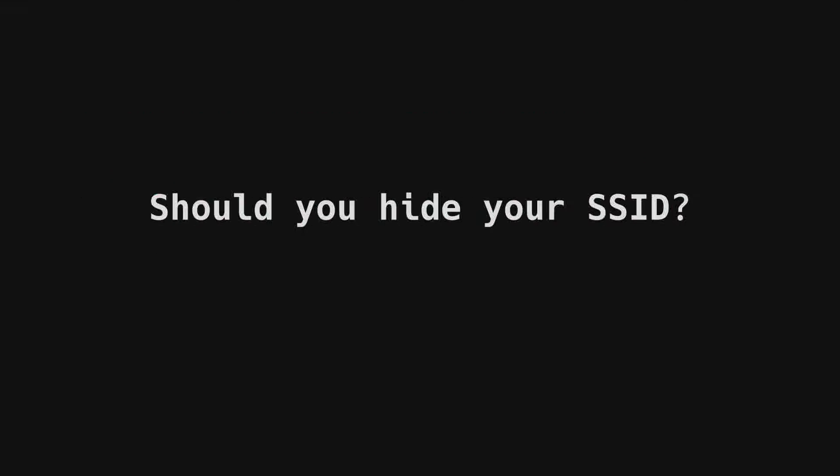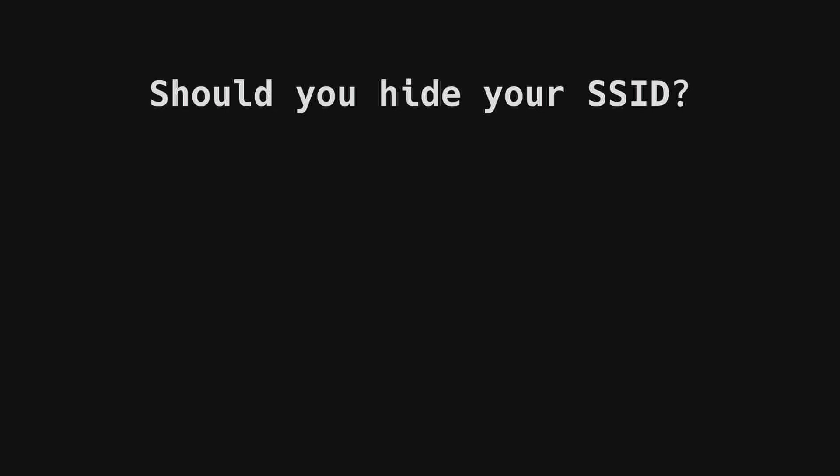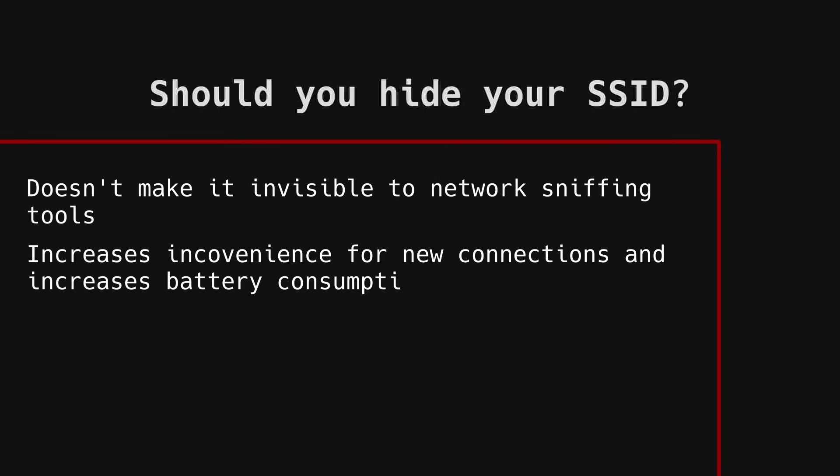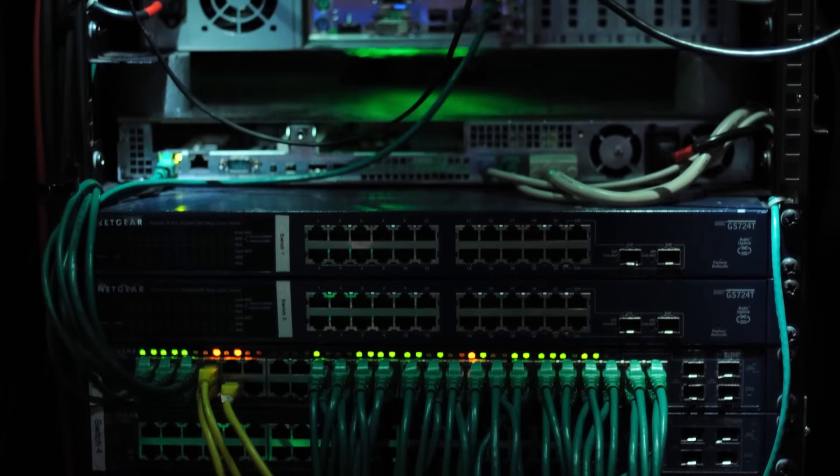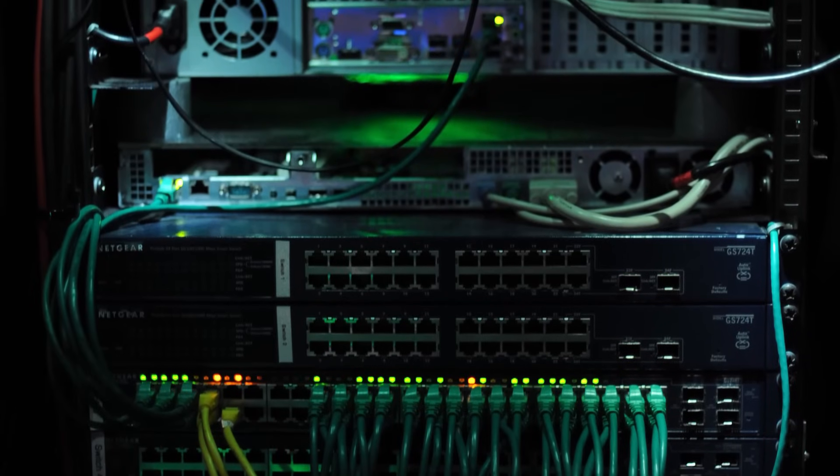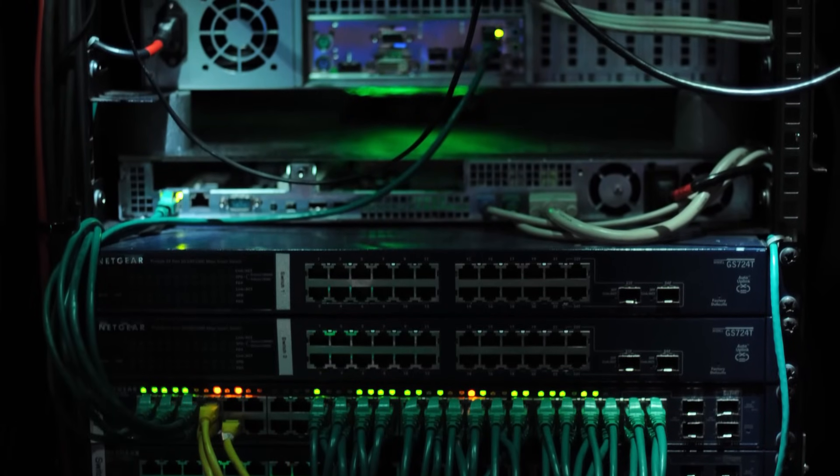Some people recommend hiding your SSID, but I can't vouch for this one. Hiding your Wi-Fi doesn't stop its broadcast and doesn't make it invisible to network analysis tools, which are available for free and require little skill to operate. It also adds unnecessary inconvenience on your part as you'd have to manually type the full name of your network on any new device.